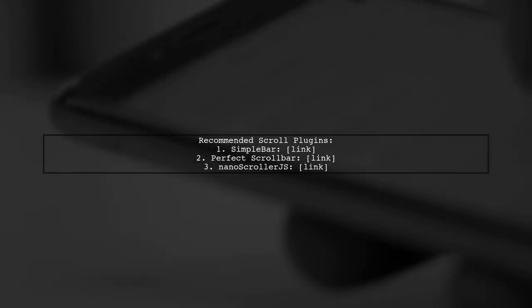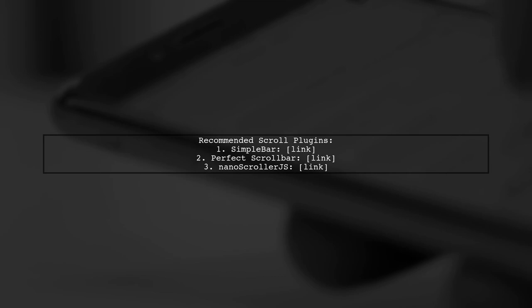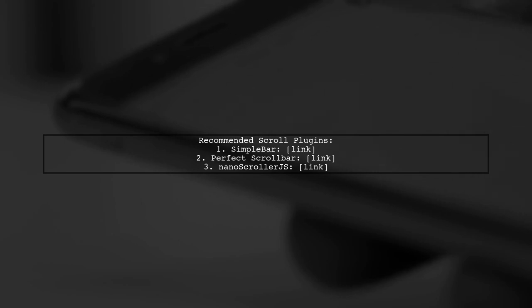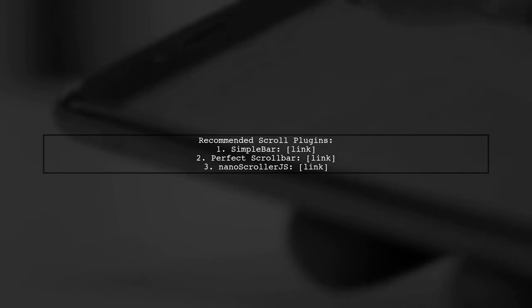CSS was designed for static content, but with dynamic content, issues can arise, like scroll bar width affecting layout. Some recommended scroll plugins include SimpleBar, PerfectScrollBar, and Nanoscroller.js.